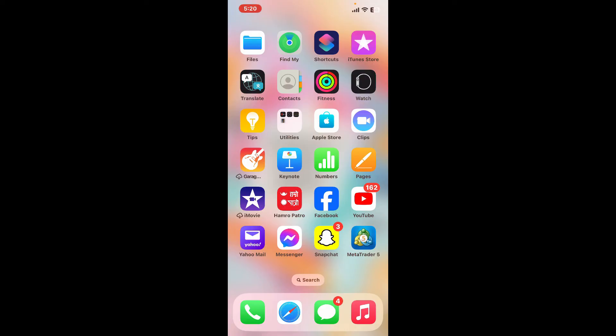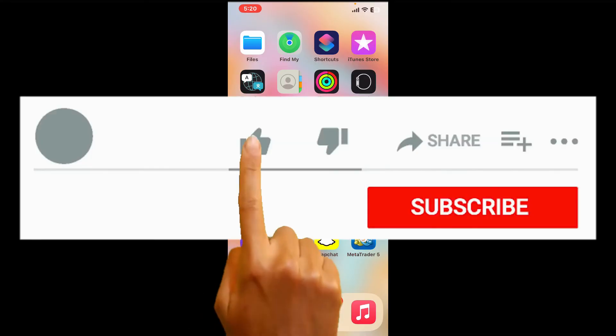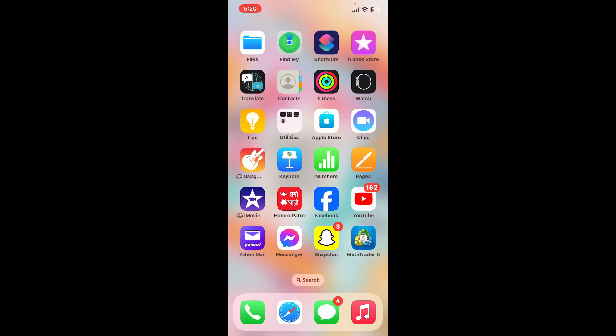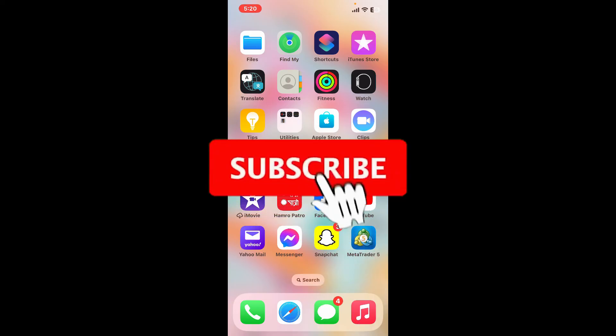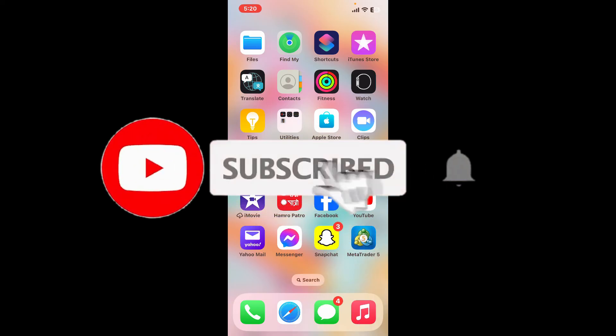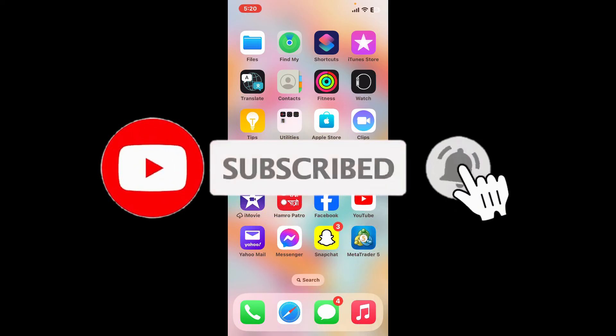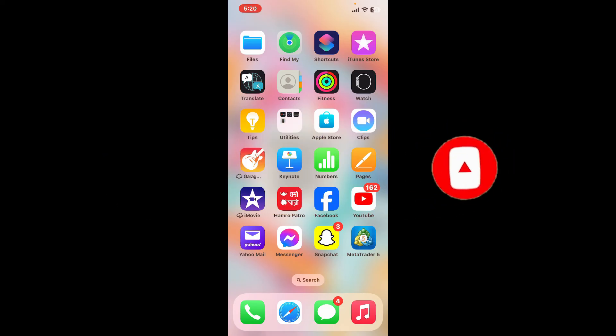If you found the video to be helpful, go ahead and give us a thumbs up. Don't forget to subscribe to our channel by hitting the subscribe button. Press on the notification bell so that you'll never miss another upcoming upload from us.